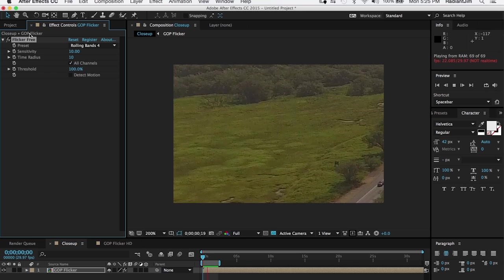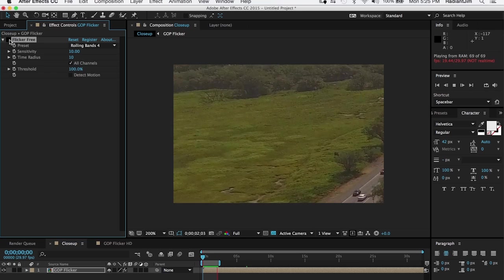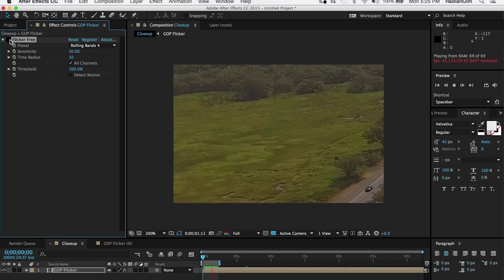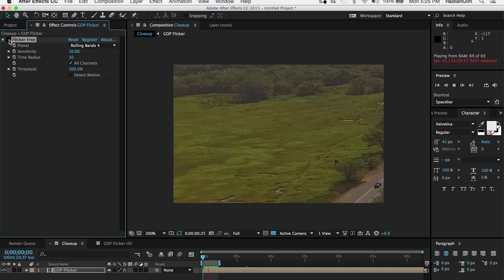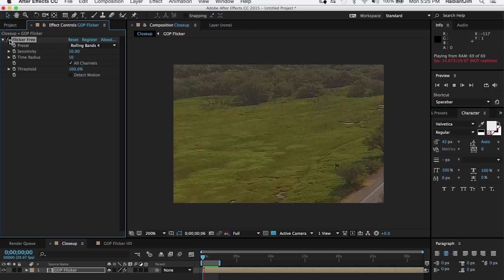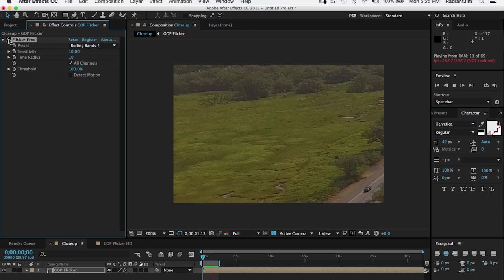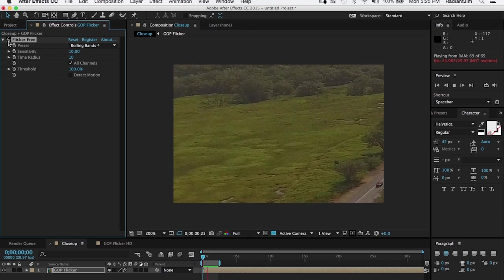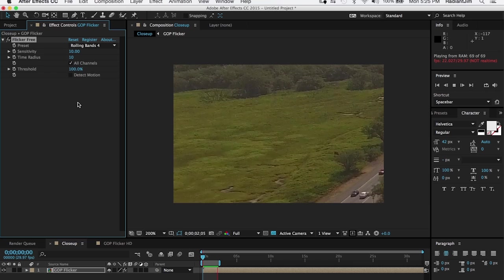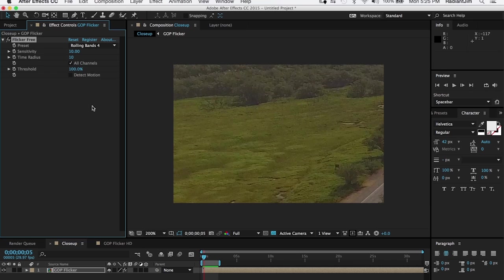When you're looking at it this zoomed in, it's not quite as obvious what the difference is. This is without it, this is with it — without Flicker Free, with Flicker Free. There is a difference, but it becomes very apparent when you're looking at the entire image because the image tends to shimmer a little bit. With Flicker Free on, it shimmers a lot less.